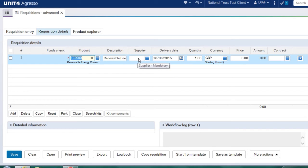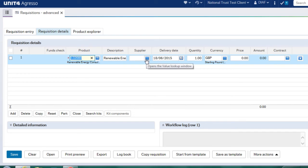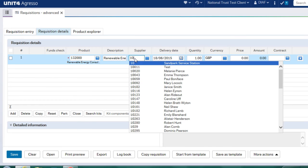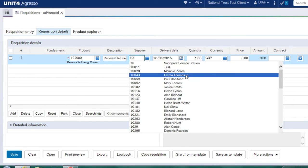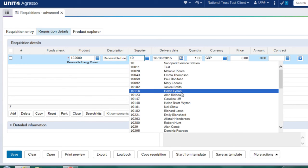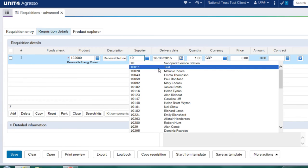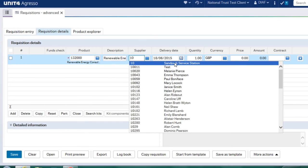I can choose a supplier. So when you see a little blue box like this, it means that I'm able to search. So I can search by various methods. I can start typing in a code. So it will give me details of people that match anything beginning with one zero.